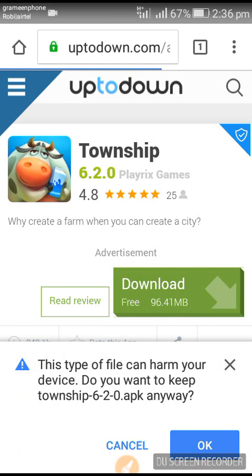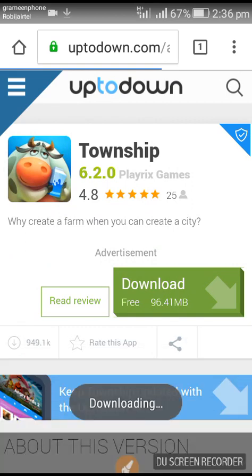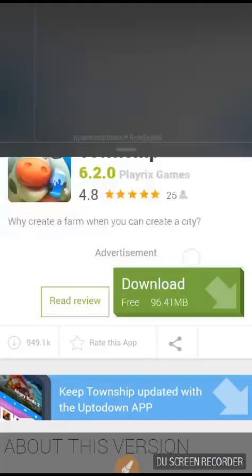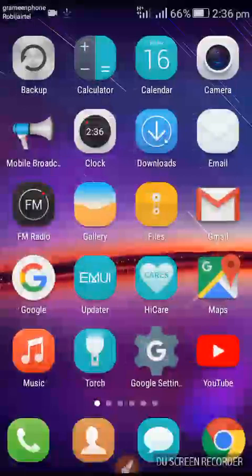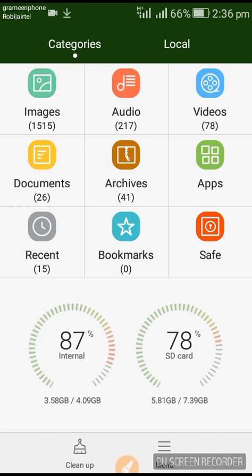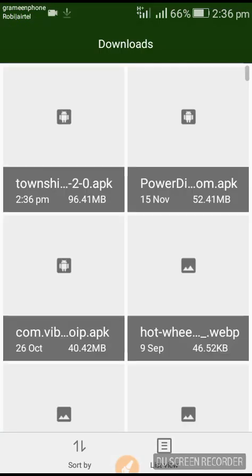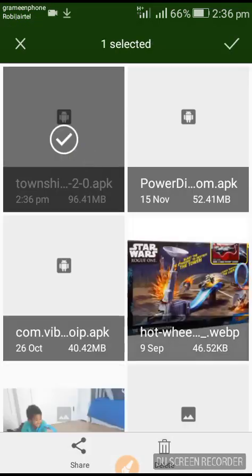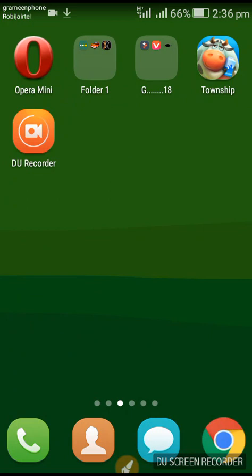There will be a notification asking for device permission — just click OK, then your download will start. When it's done it will be in your storage. I've downloaded it before so I don't need to download it again. Here is the game — just after finishing the download, it may ask for an update, then you will update from the Play Store.